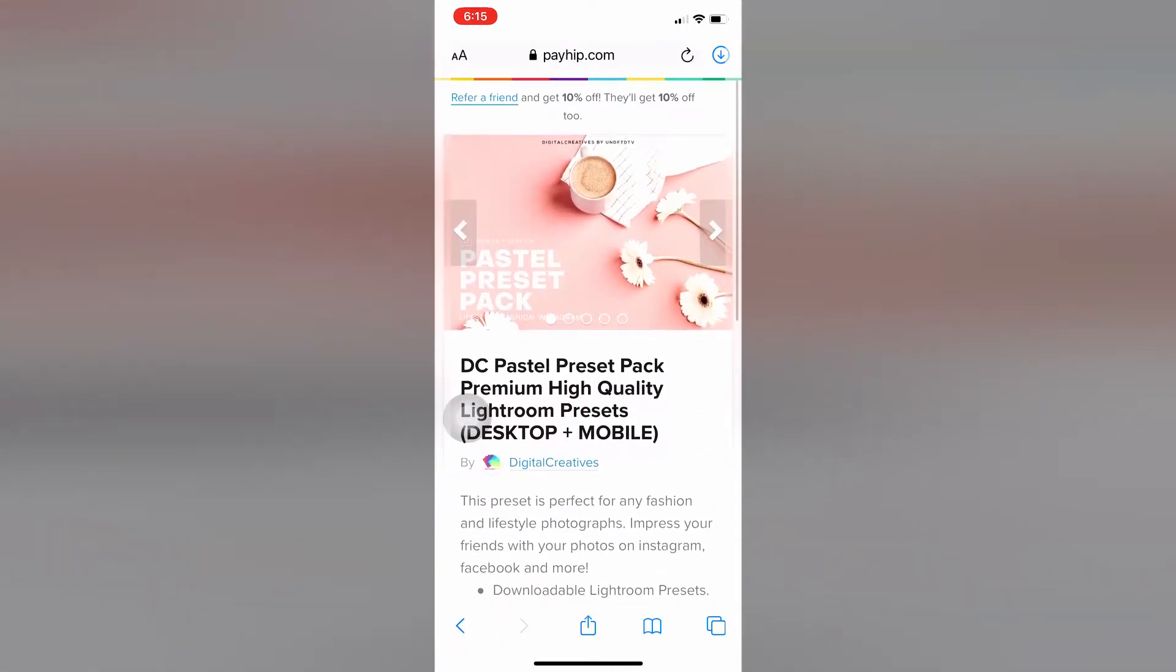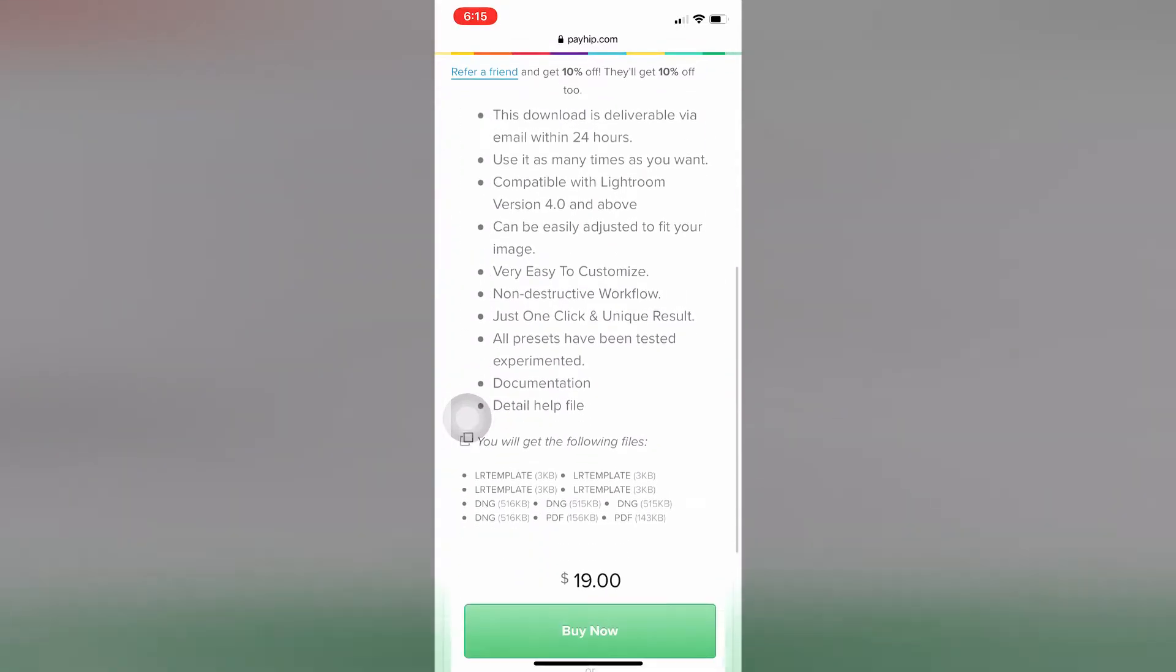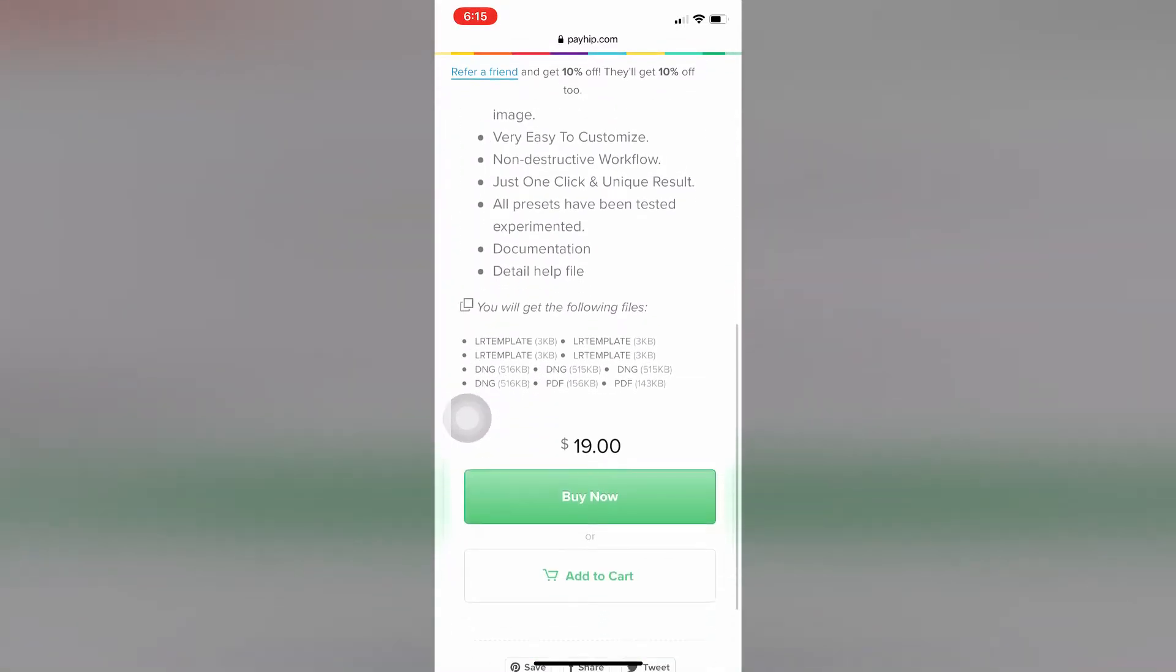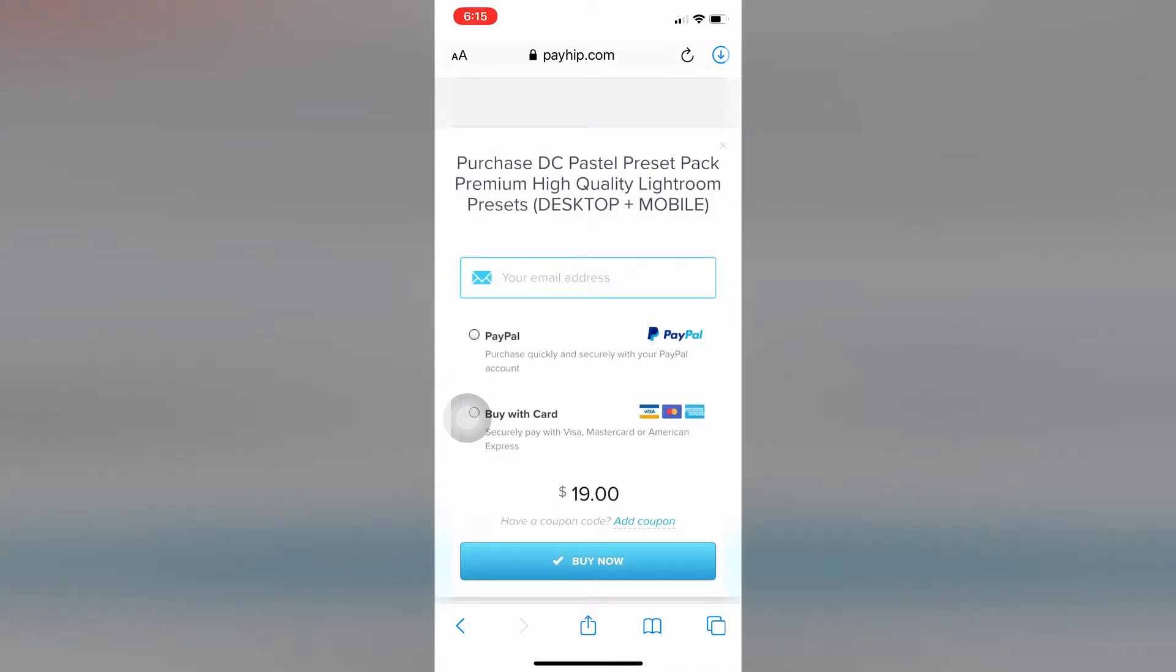This is the download page. There's the description and the files you'll get - LR template, DNG, PDF usually, and sometimes a zip file. When you see this, just tap the buy button, the buy now button.